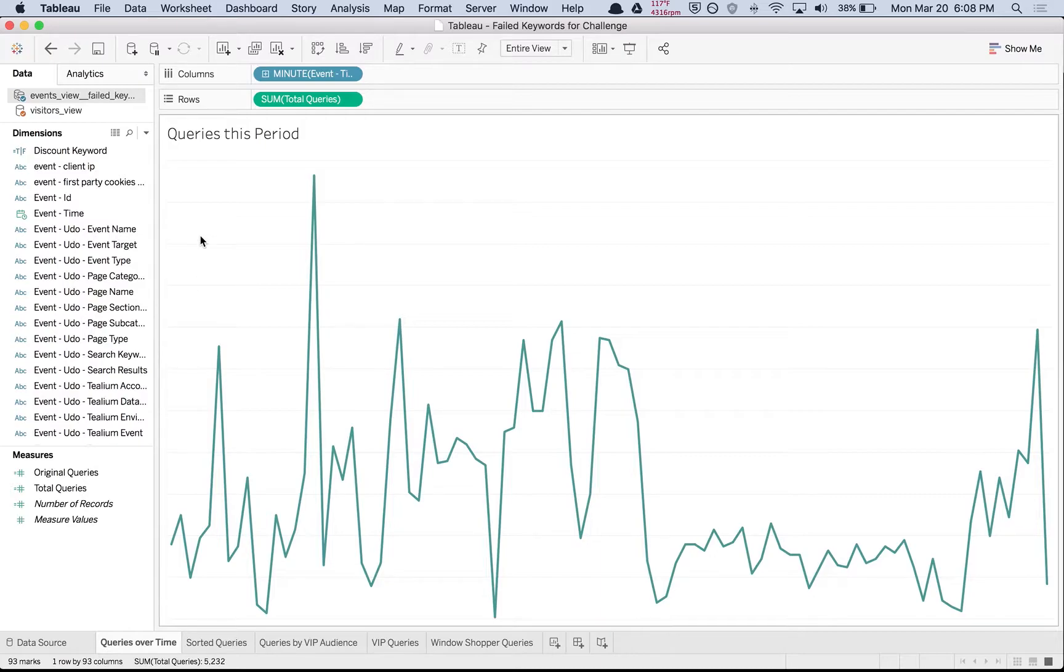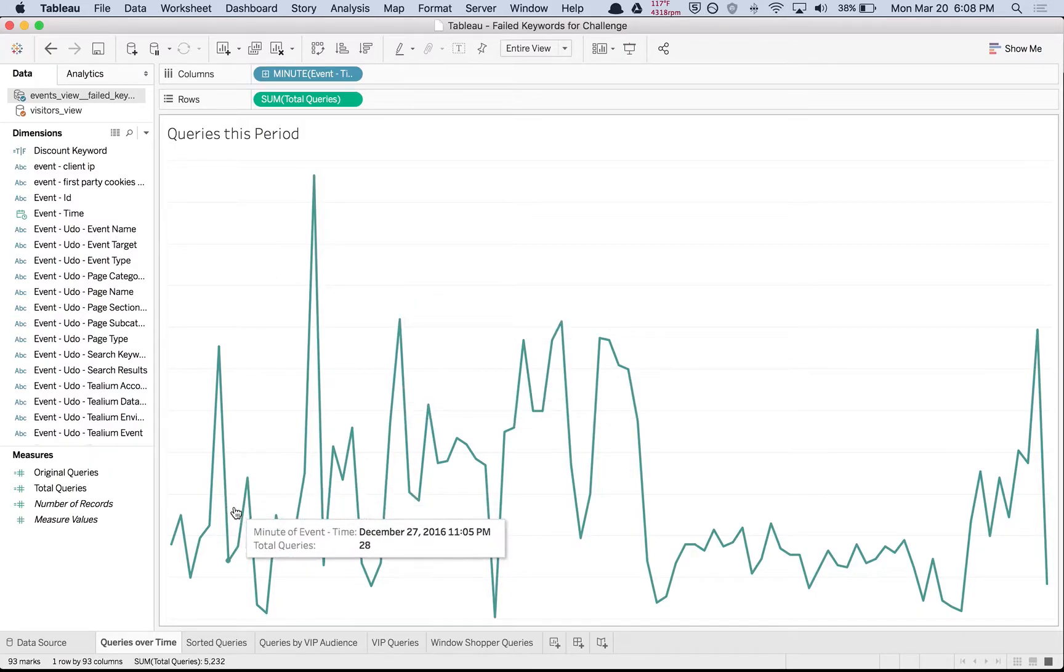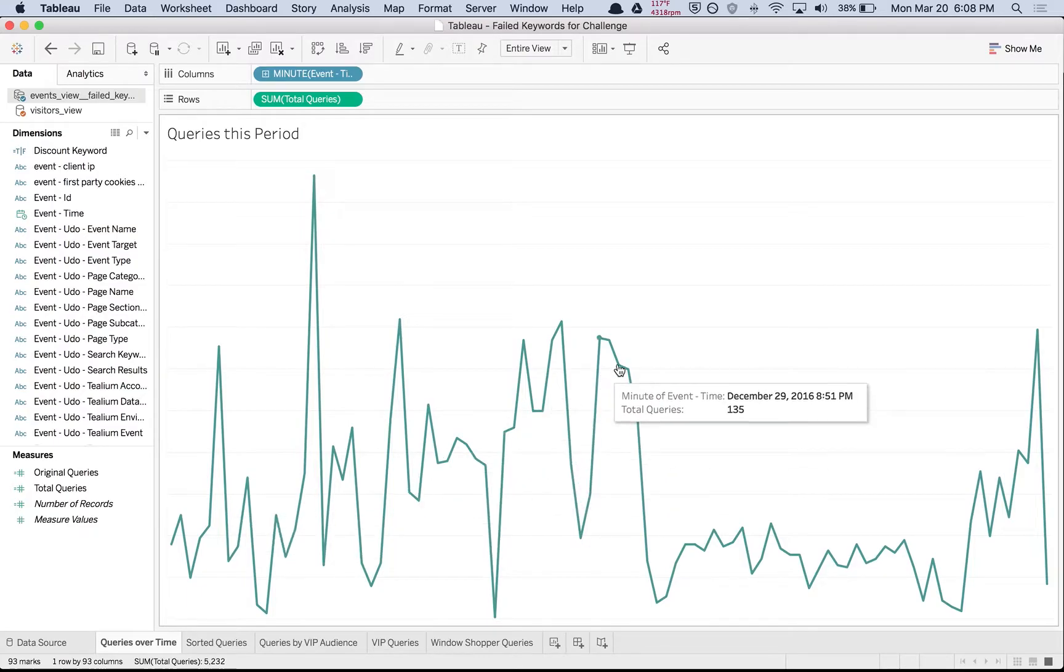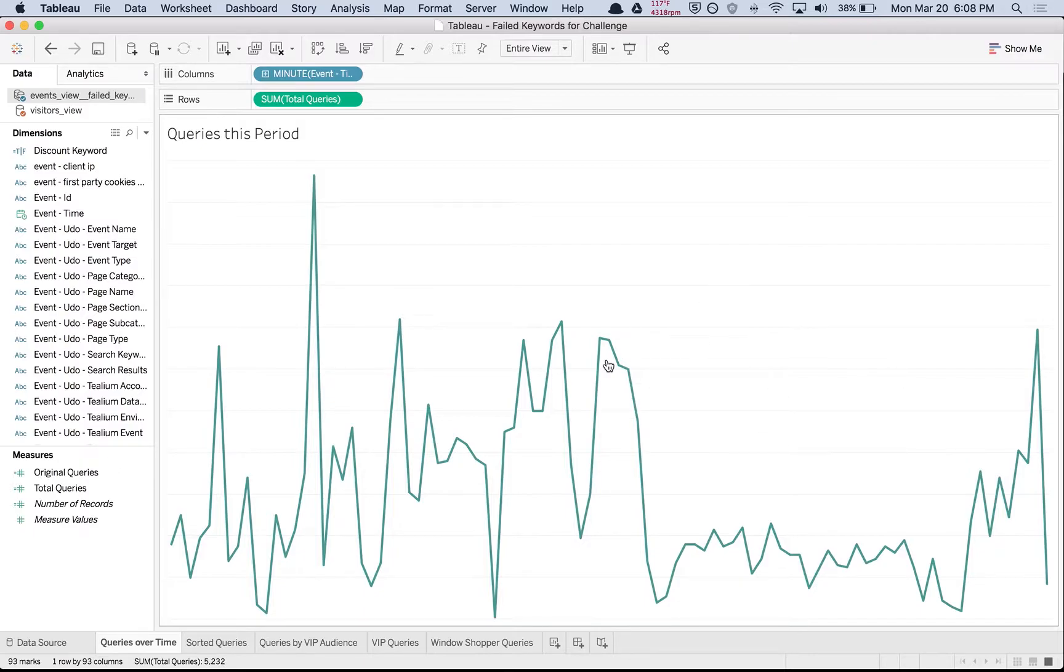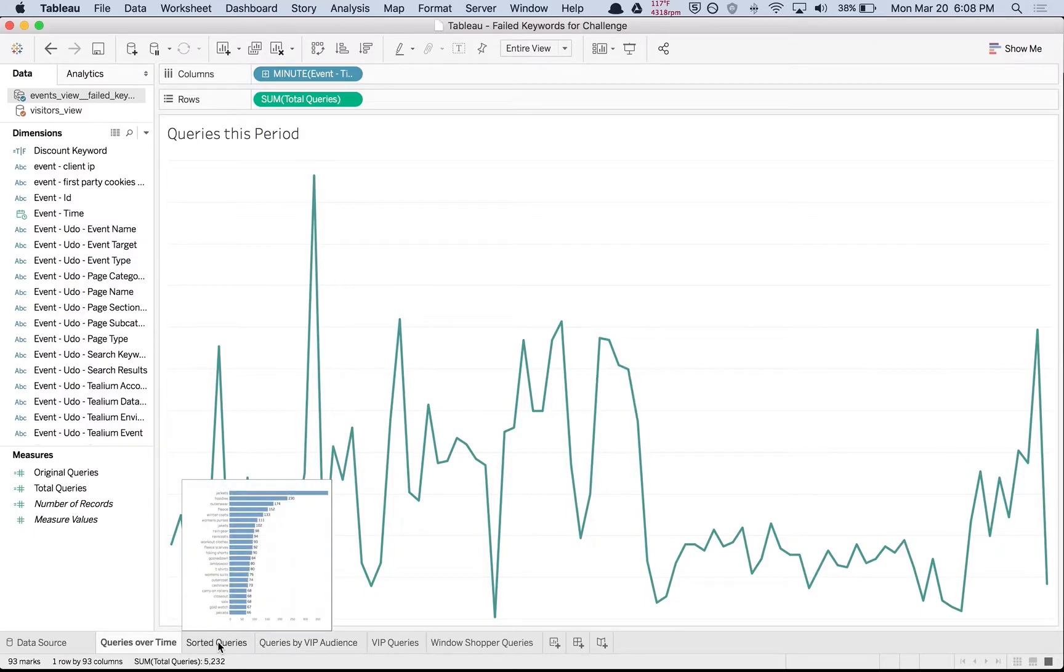This is just a sample view of the trend line of queries—failed keyword queries over time—so we can analyze and see if there was some coincidental change in the way the site was performing. Maybe we had code releases or something that coincided with some change.